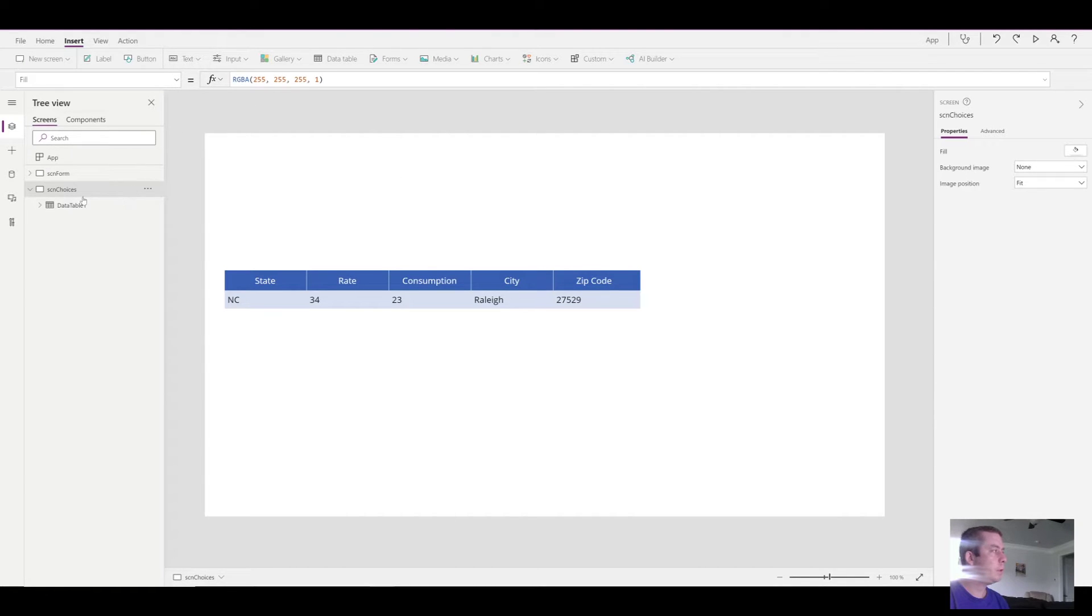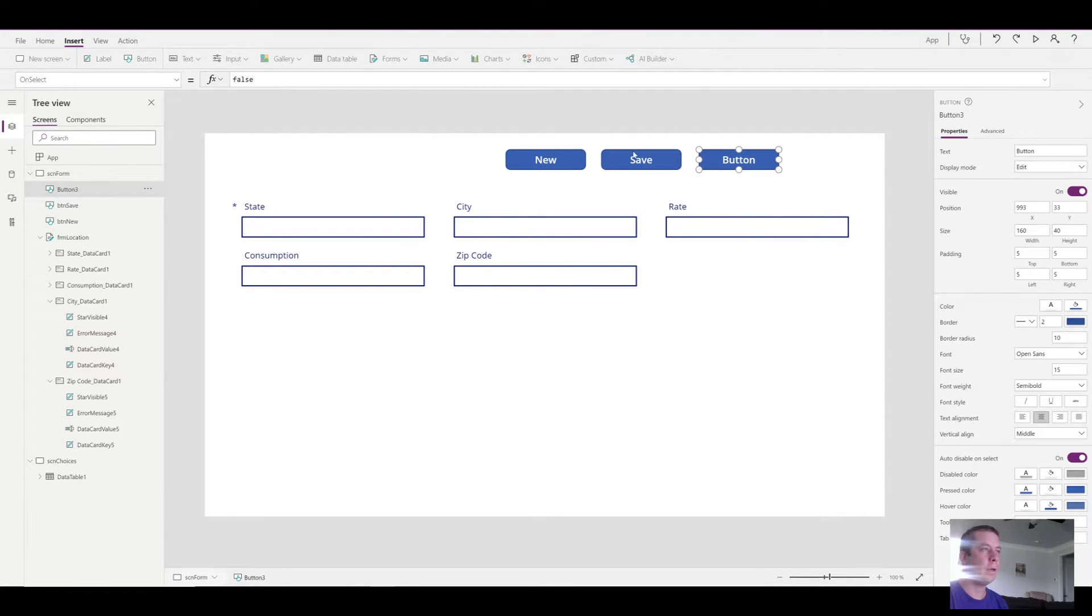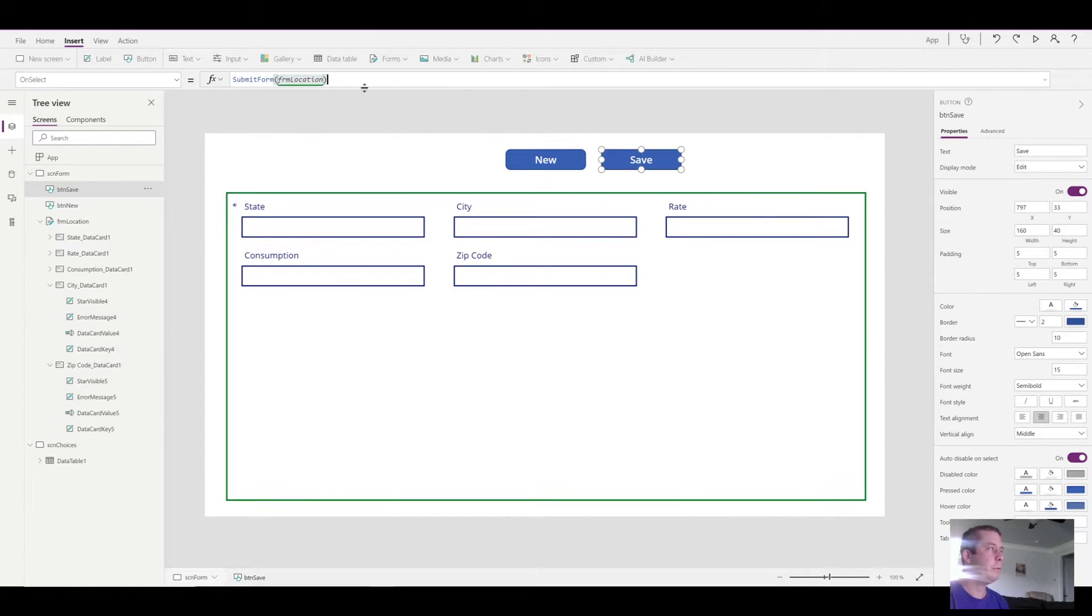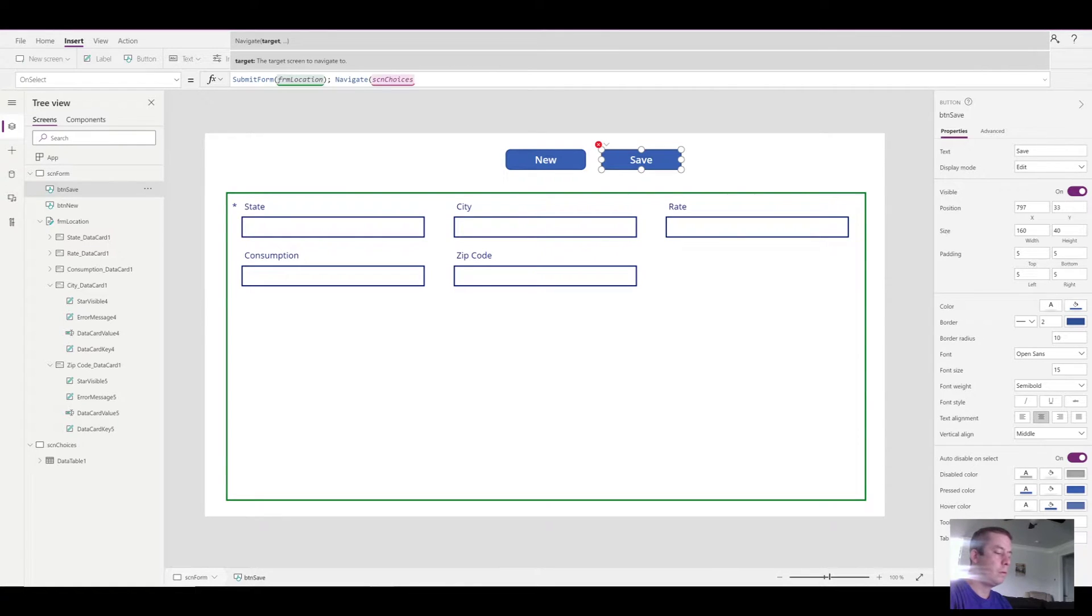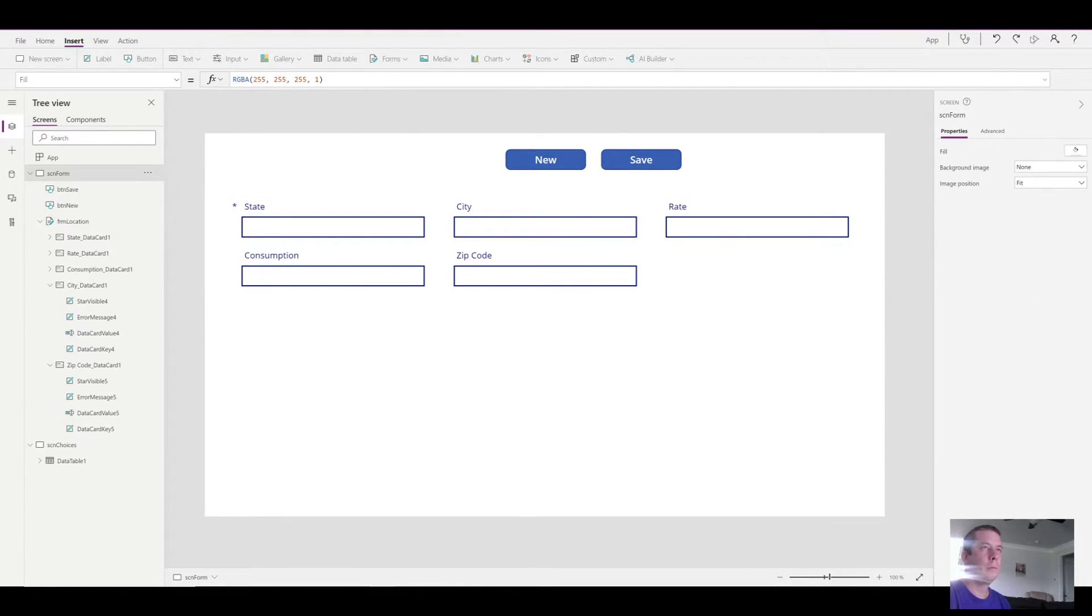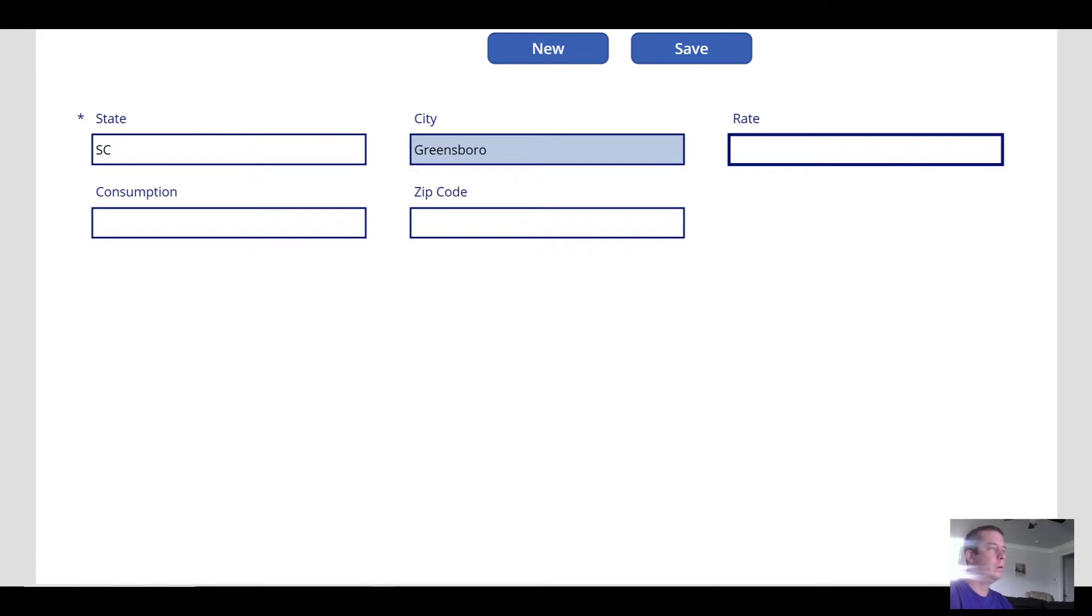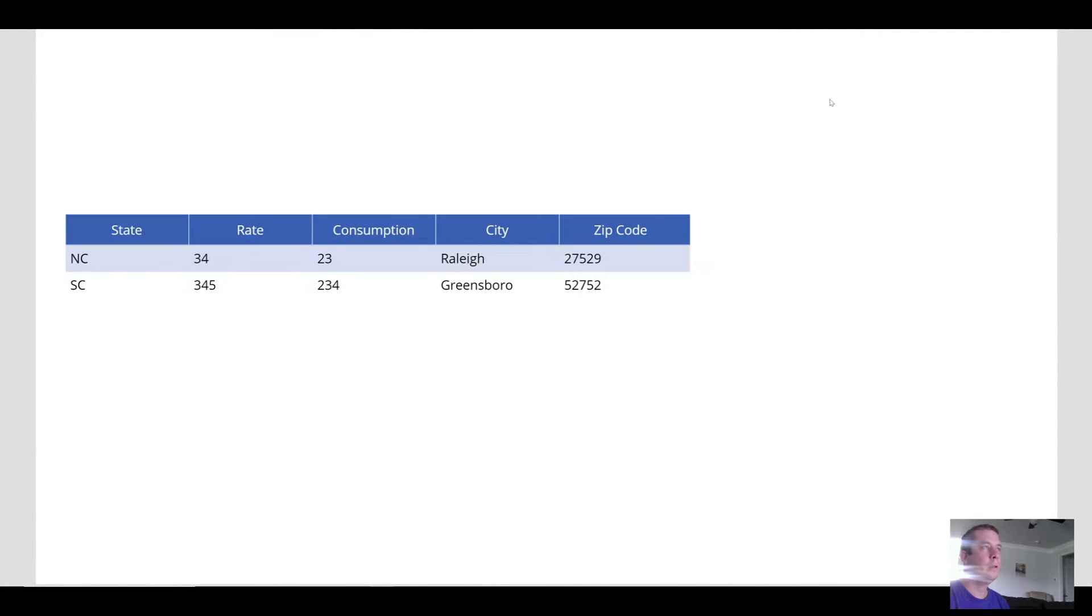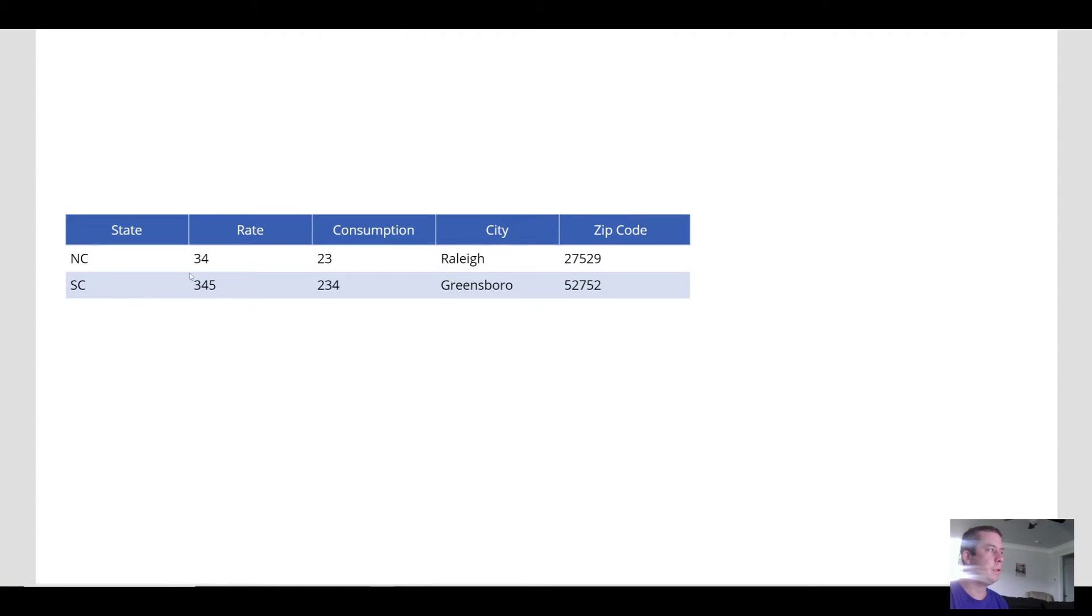So pretty much I just selected the source of the data table and this is our selection. So there's a couple things we need to do. We need to go back to our original form. Actually, we don't even need a navigate button. How about once we save, we'll put a semicolon and we'll navigate back to screen choices. So now when we hit new and hit save, it's going to navigate us back to this screen. So now you can see we have two line items in our SharePoint. Once I hit refresh, we'll see our two line items. You didn't need to refresh on PowerApps.